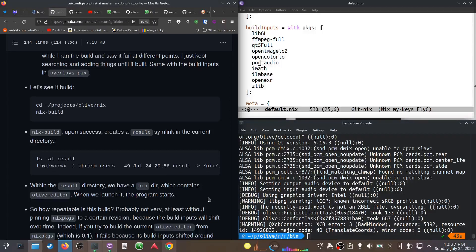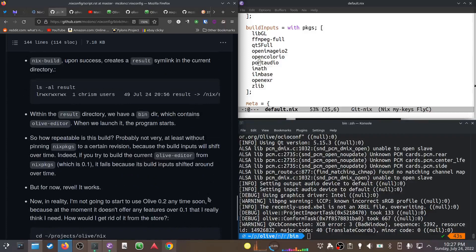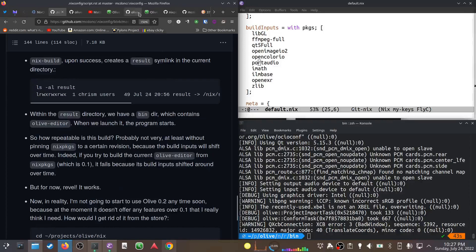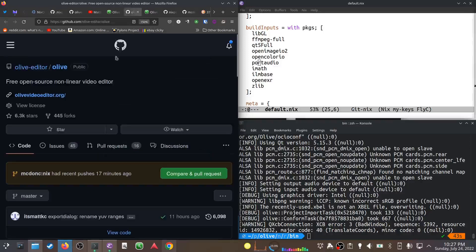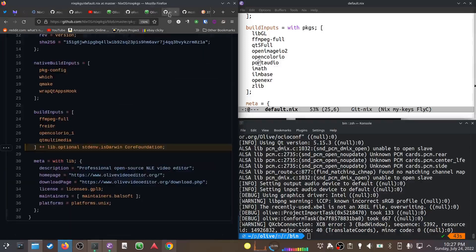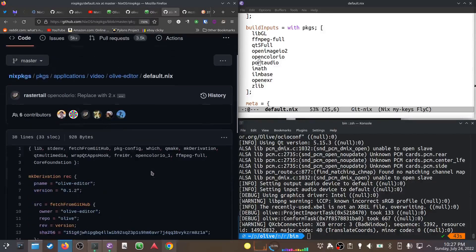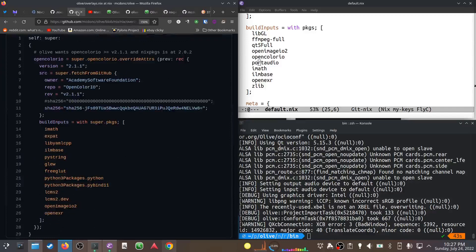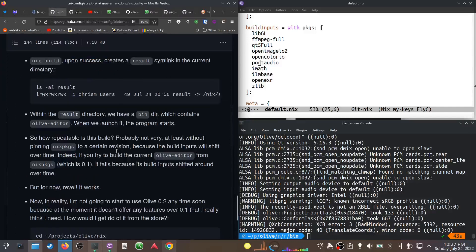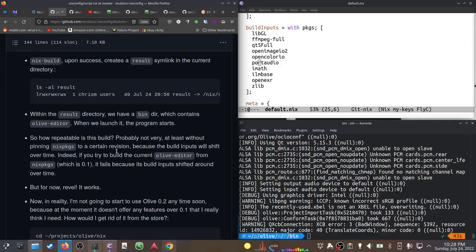It's not really all that repeatable, but we don't really care so much about that right now. Most distributions don't care about that at all. But Nix always deeply cares about it, and there are things we could do to make it more repeatable. As a matter of fact, the current Olive editor derivation in Nix packages for 0.1 doesn't build at all because its dependencies changed enough underneath.